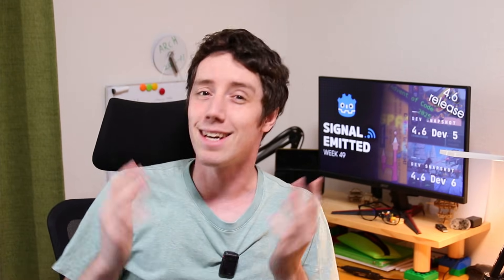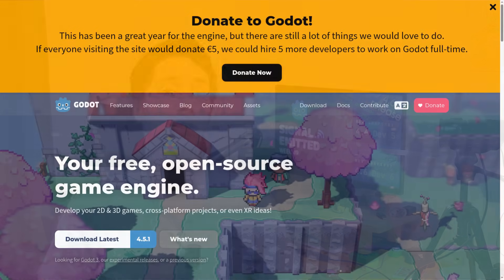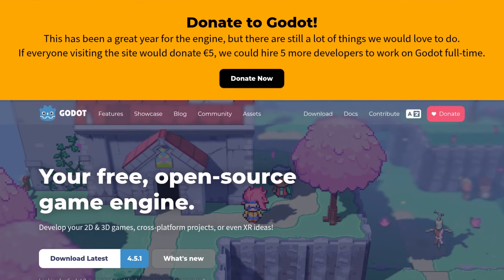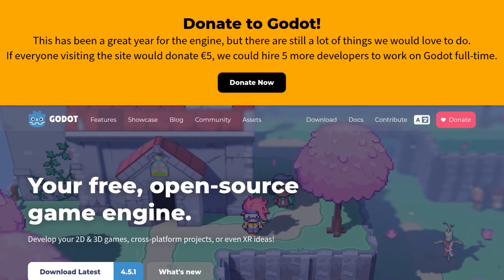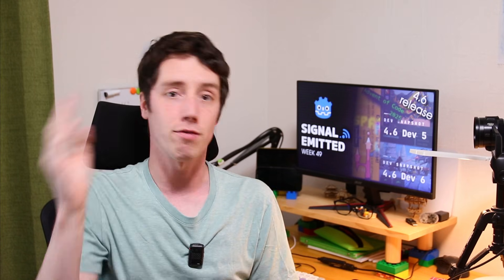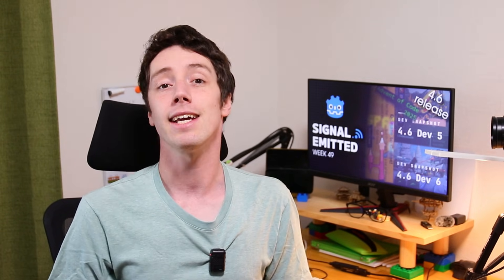Just like many other big open source projects, December is a very important month for donations — probably because it's seen as a month of giving. If you visit the Godot website right now, you'll see a banner asking people to donate. If everybody who visits donated 5 euros, Godot would be able to hire 5 more full-time developers. If you've earned revenue from Godot or want the engine to grow faster with more exciting features, consider donating. There will be a link in the description.